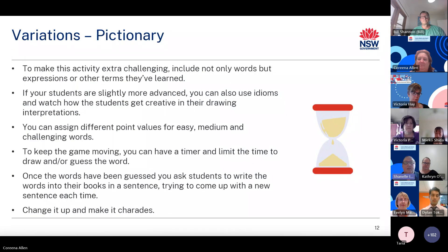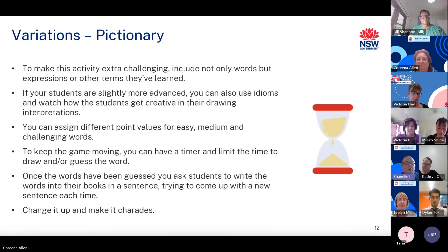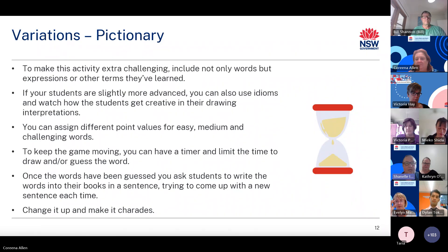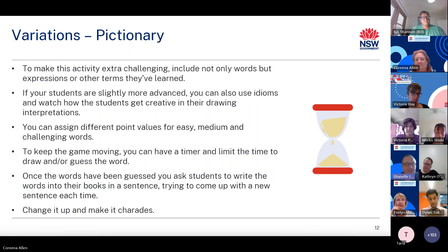There are a number of variations to maintain student interest. To make this activity extra challenging, include not only words but expressions or other terms they've learnt. For slightly more advanced students, you can also use idioms. You can assign different point values for easy, medium and challenging words. You can have a timer to limit drawing and guessing time. Once words have been guessed, ask students to write them in sentences. Finally, you can change it up and make it charades.